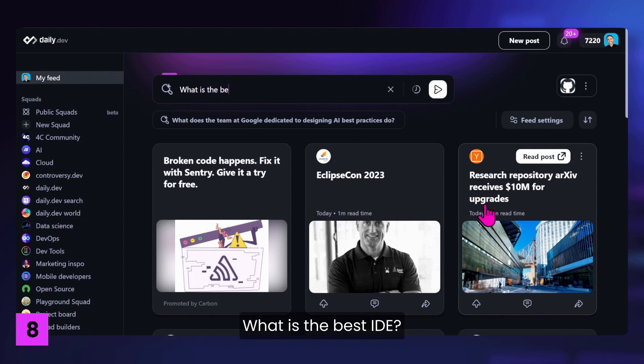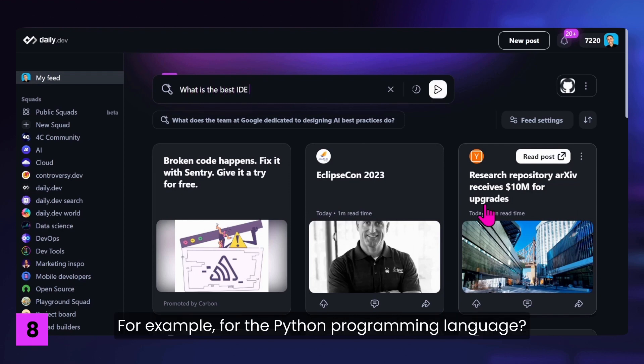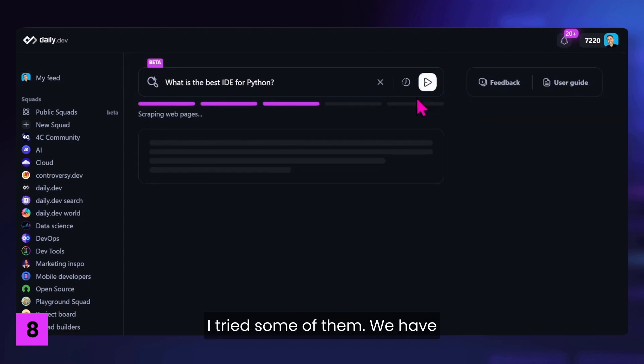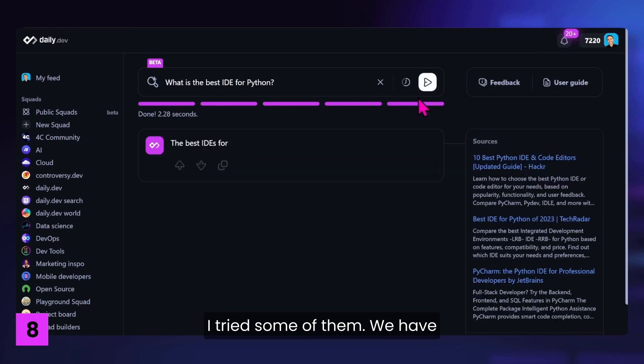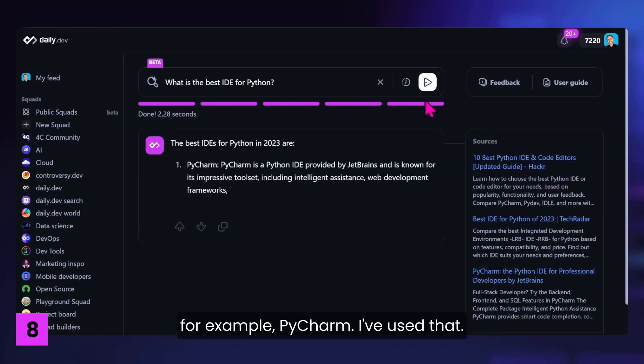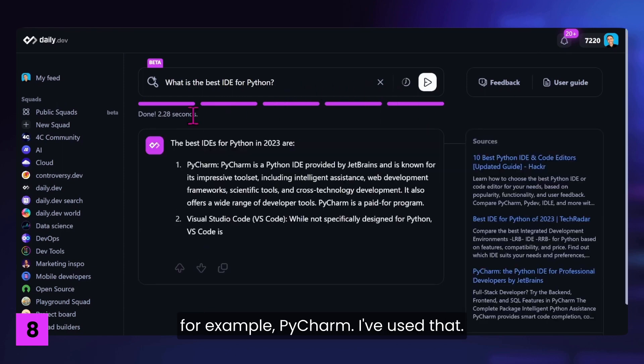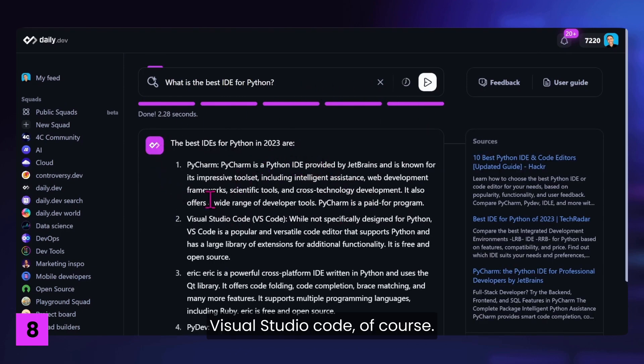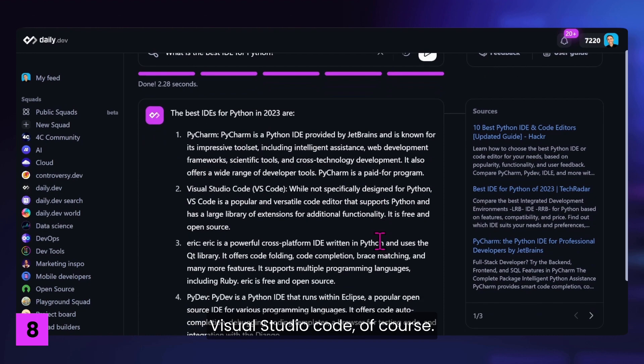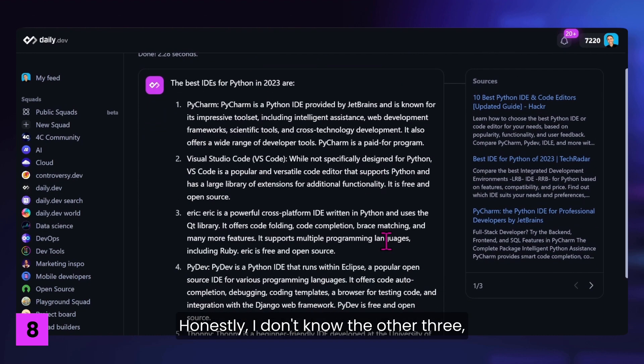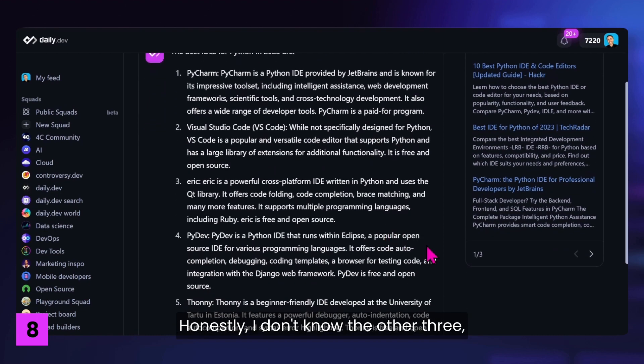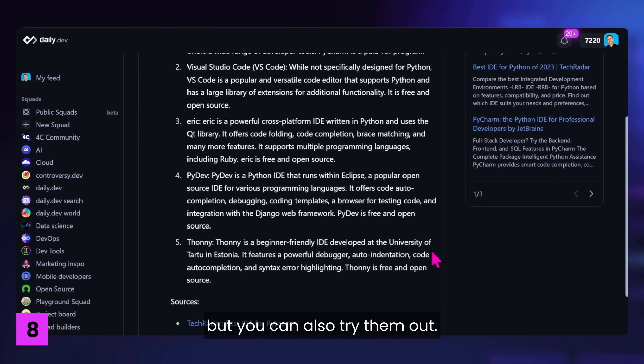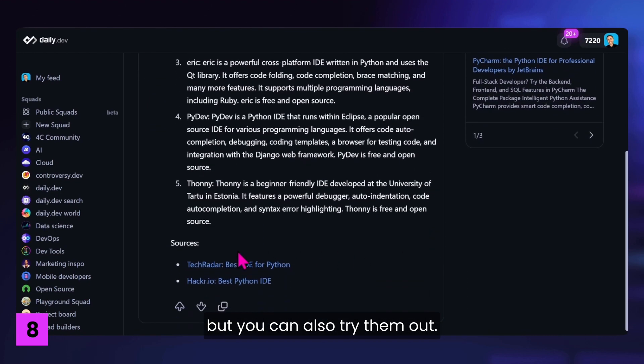And now something that developers really like. What is the best IDE? For example, for the Python programming language. I tried some of them. We have, for example, PyCharm. I've used that. Visual Studio Code, of course. Honestly, I don't know the other three, but you can also try them out.